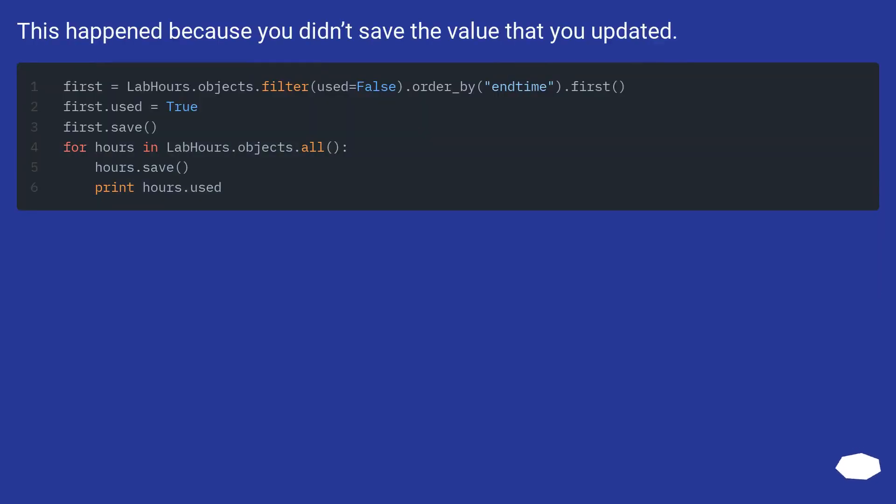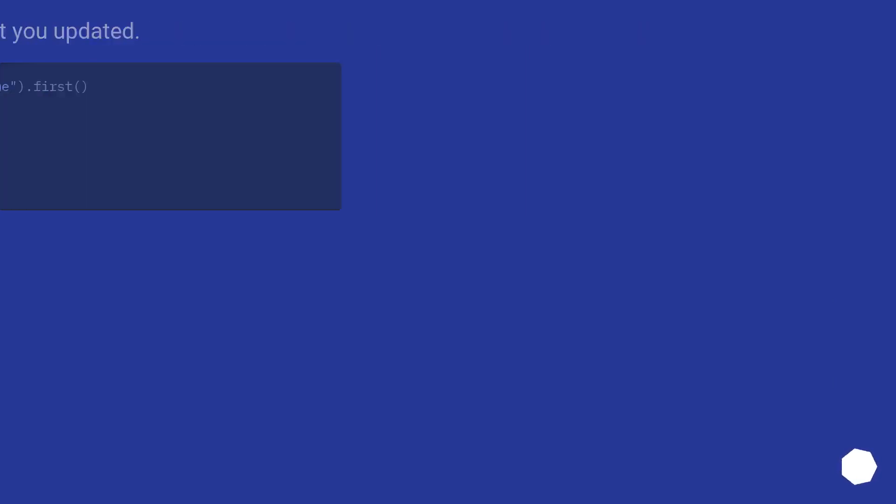This happened because you didn't save the value that you updated.